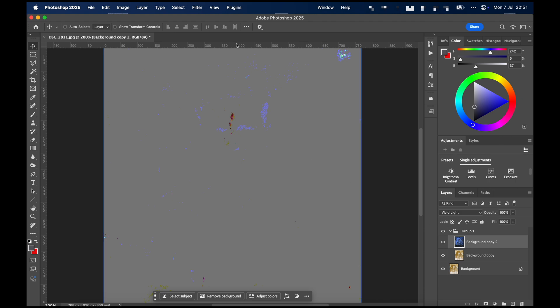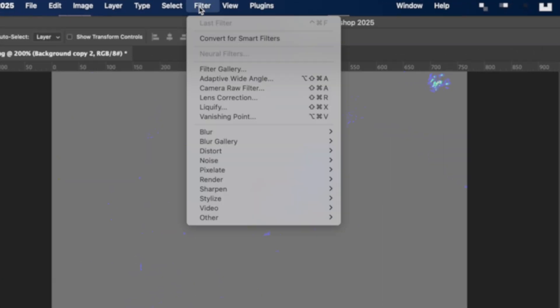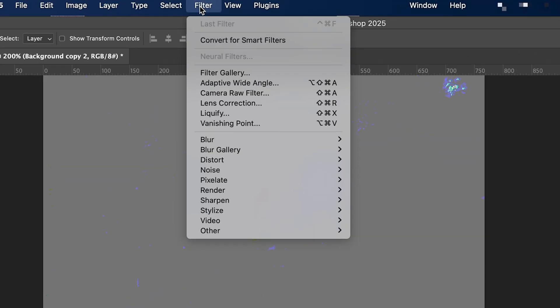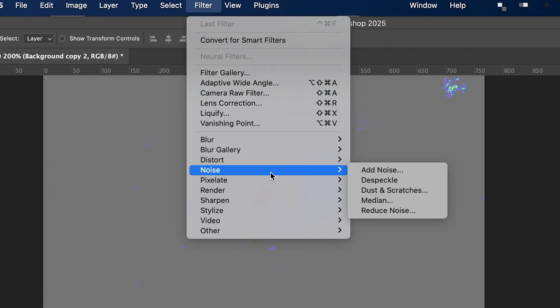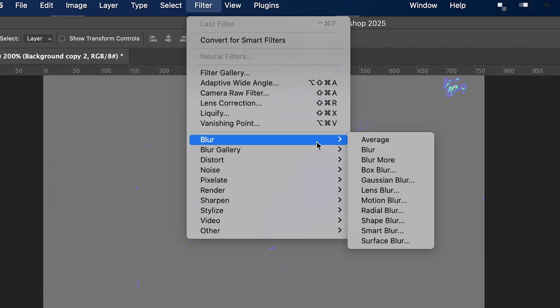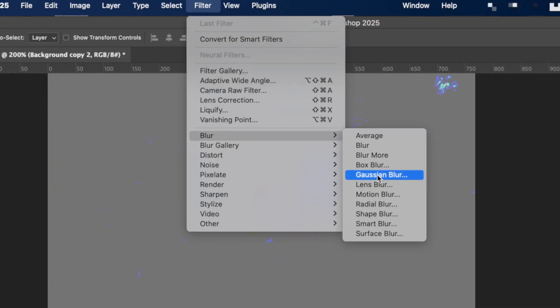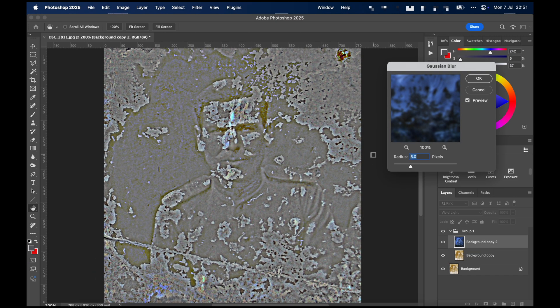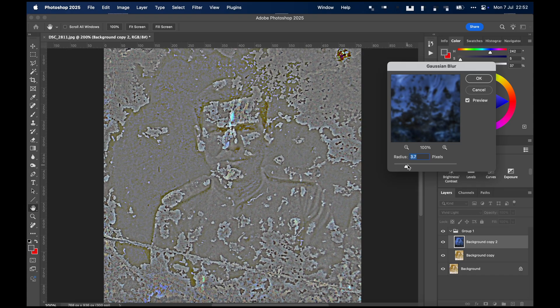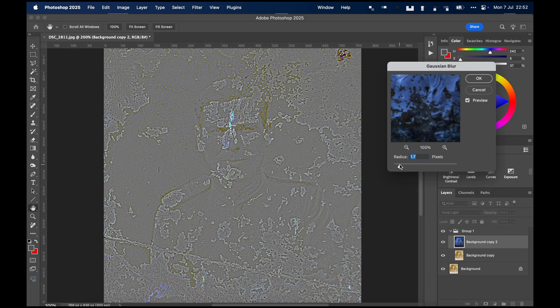Next, we need to blur the layer. Go to Filters, to Gaussian Blur. You'll need to experiment a bit to get the best sharpness for your image. Usually, somewhere between 2.5 and 5 pixels works well.